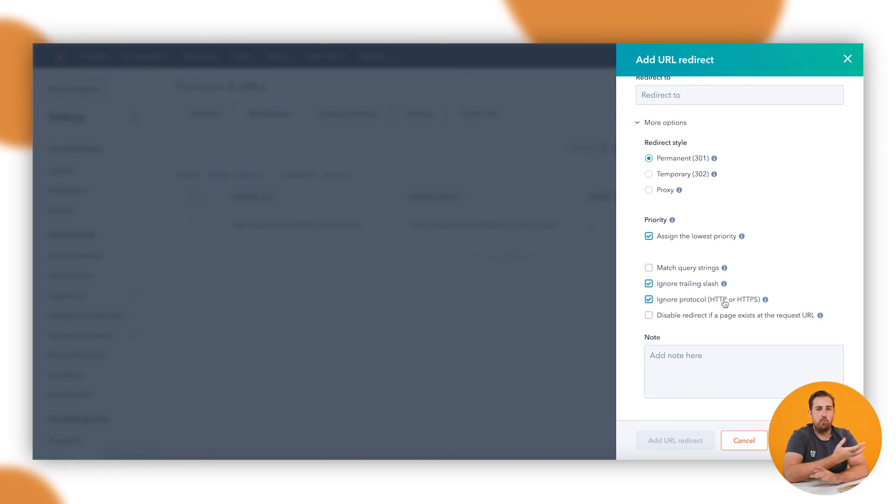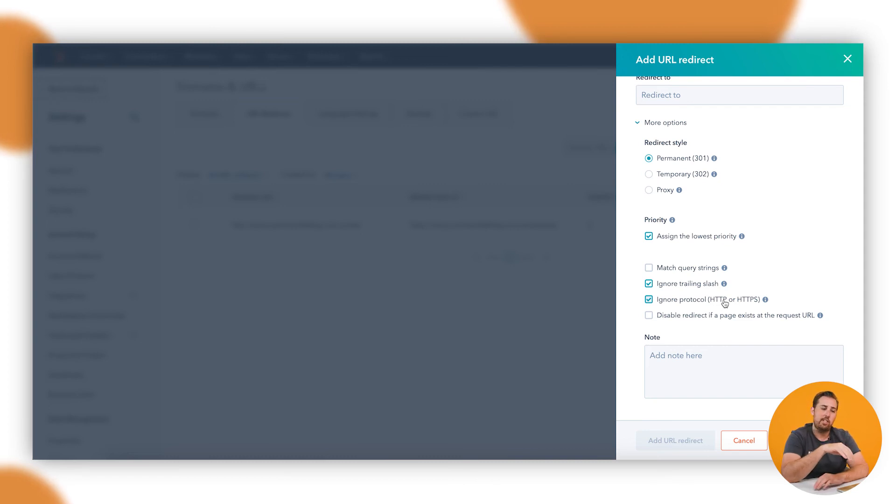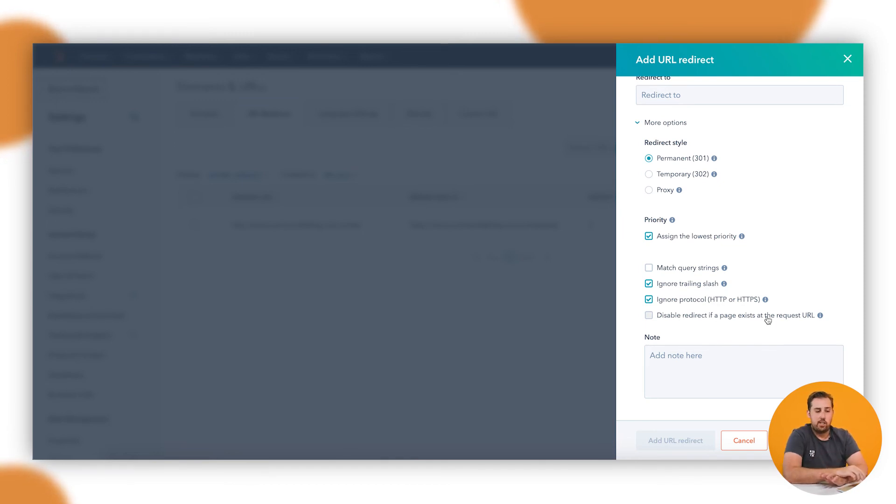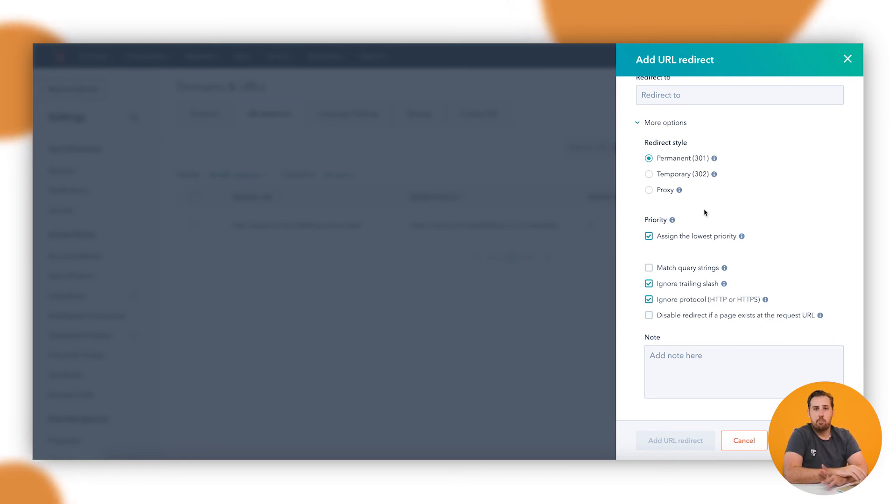Ignoring the protocol - so if you want to overrule whether or not the page is secure and has an SSL certificate, that can be helpful if you're moving on to a new site where you haven't set up your security certificate or something yet. And then disable the redirect if a page exists at the request URL. So that basically means if we put the page back for some reason, do we want to overrule the redirect?